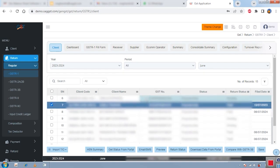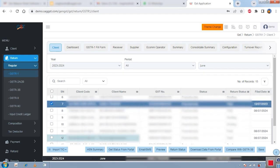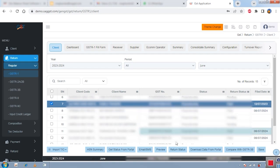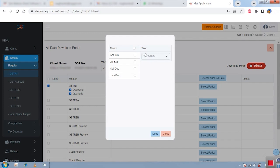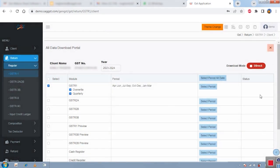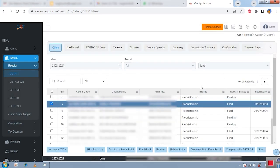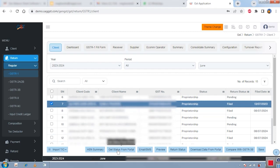Before starting work, there are additional import options. If you want to import a selected client's data from the portal, you can import GSTR-1, 2A, 2B, and all kinds of data directly from the portal to the software. Just select the year, click done, and the software will completely import your data. After importing, you can compare the data with other options, or check the filing status from the portal.